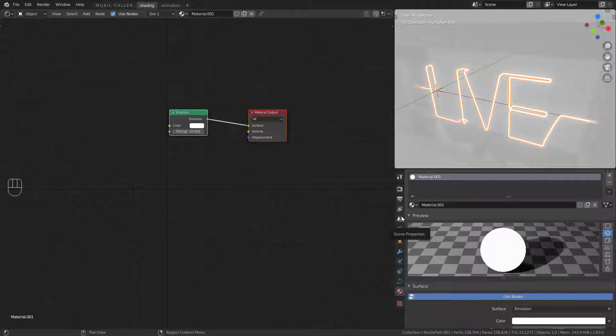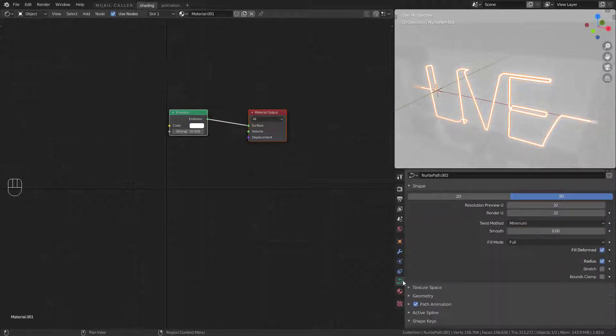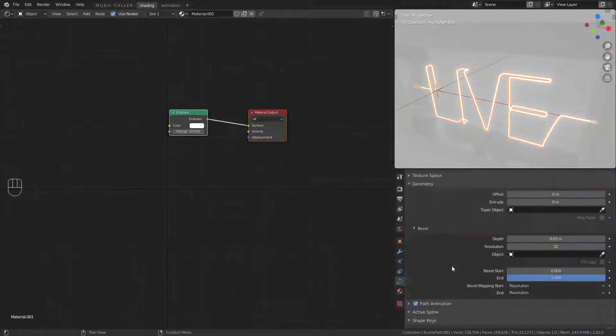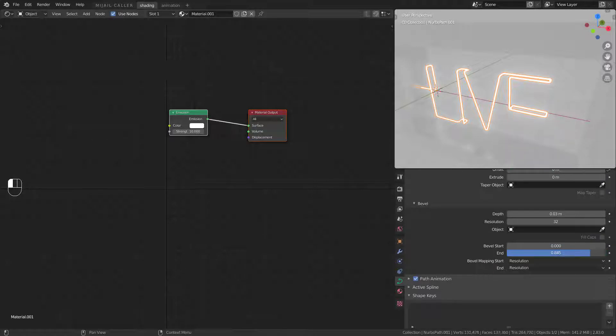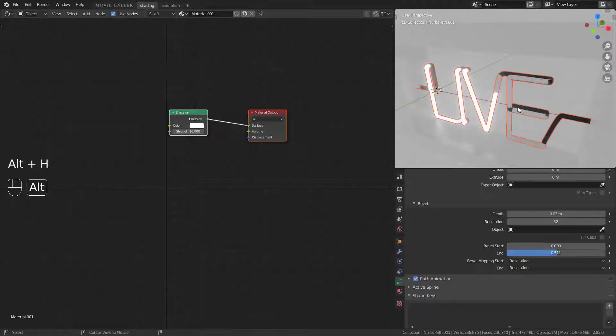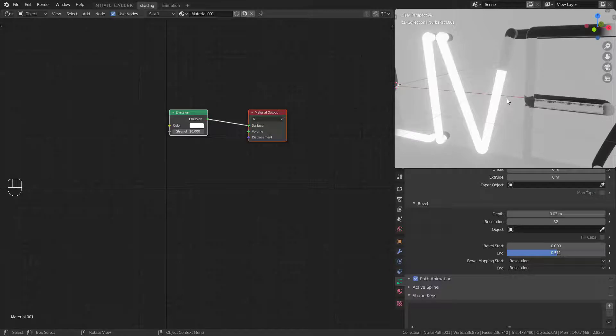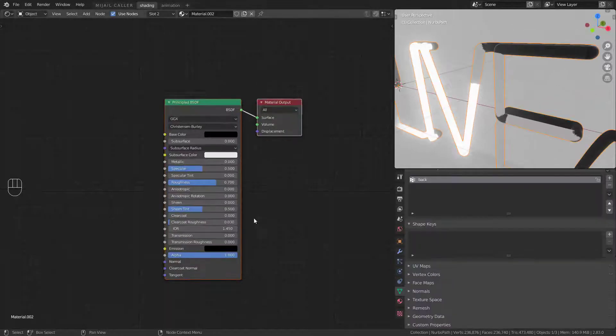Select the neon light and play with the bevel start and end. We are going to animate this later, but in this moment I just put this like this to configure better my crystal material.